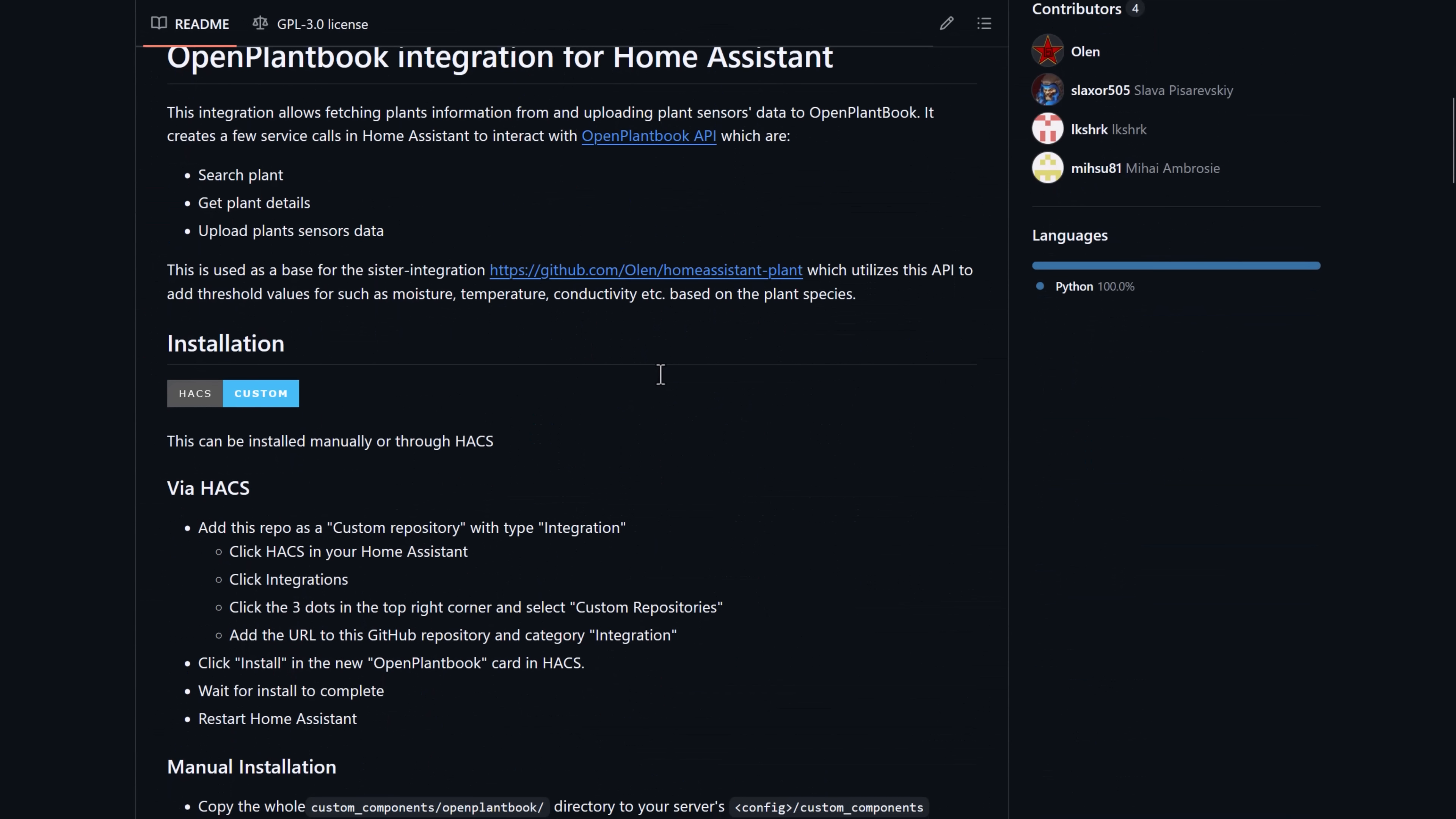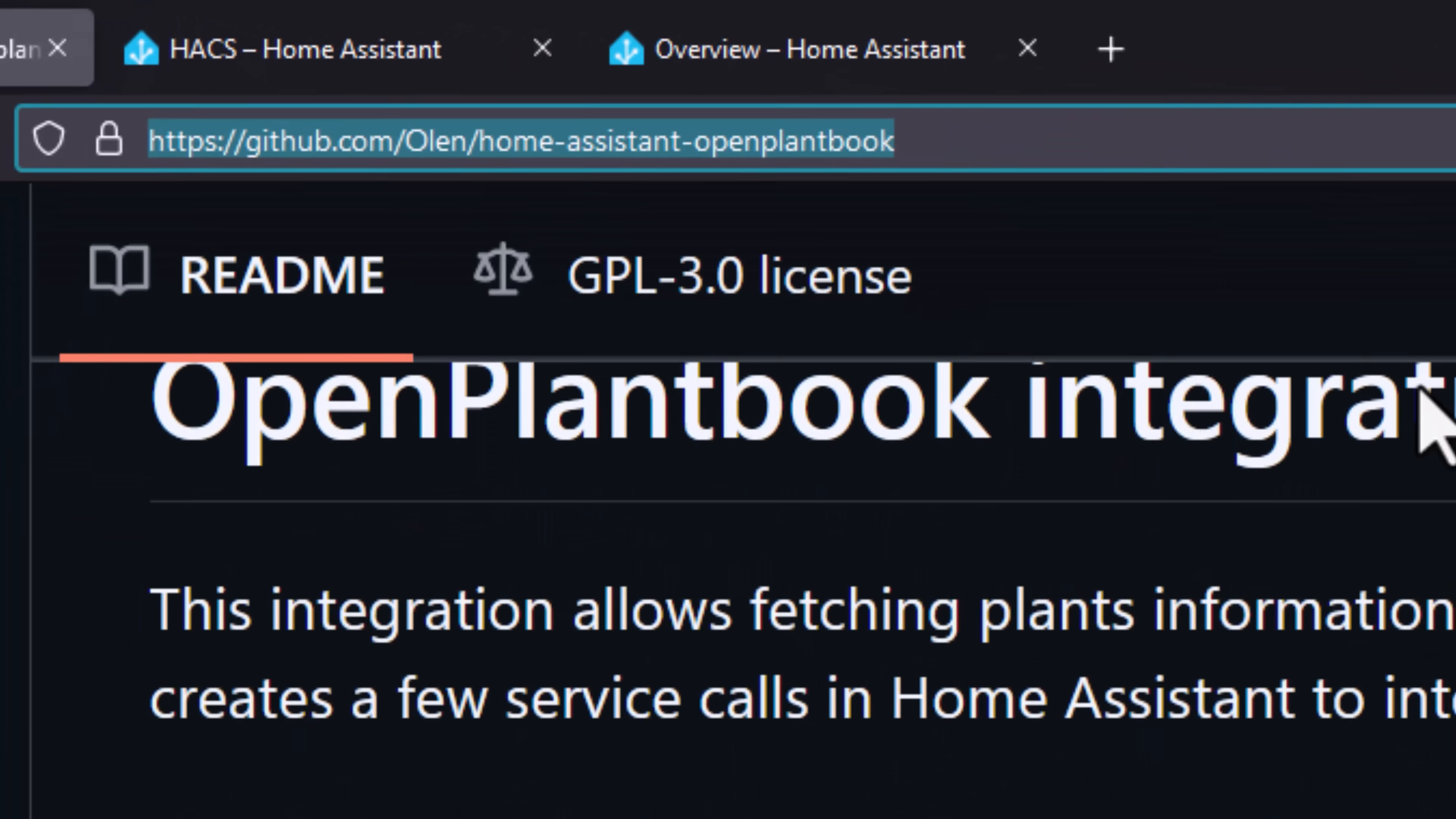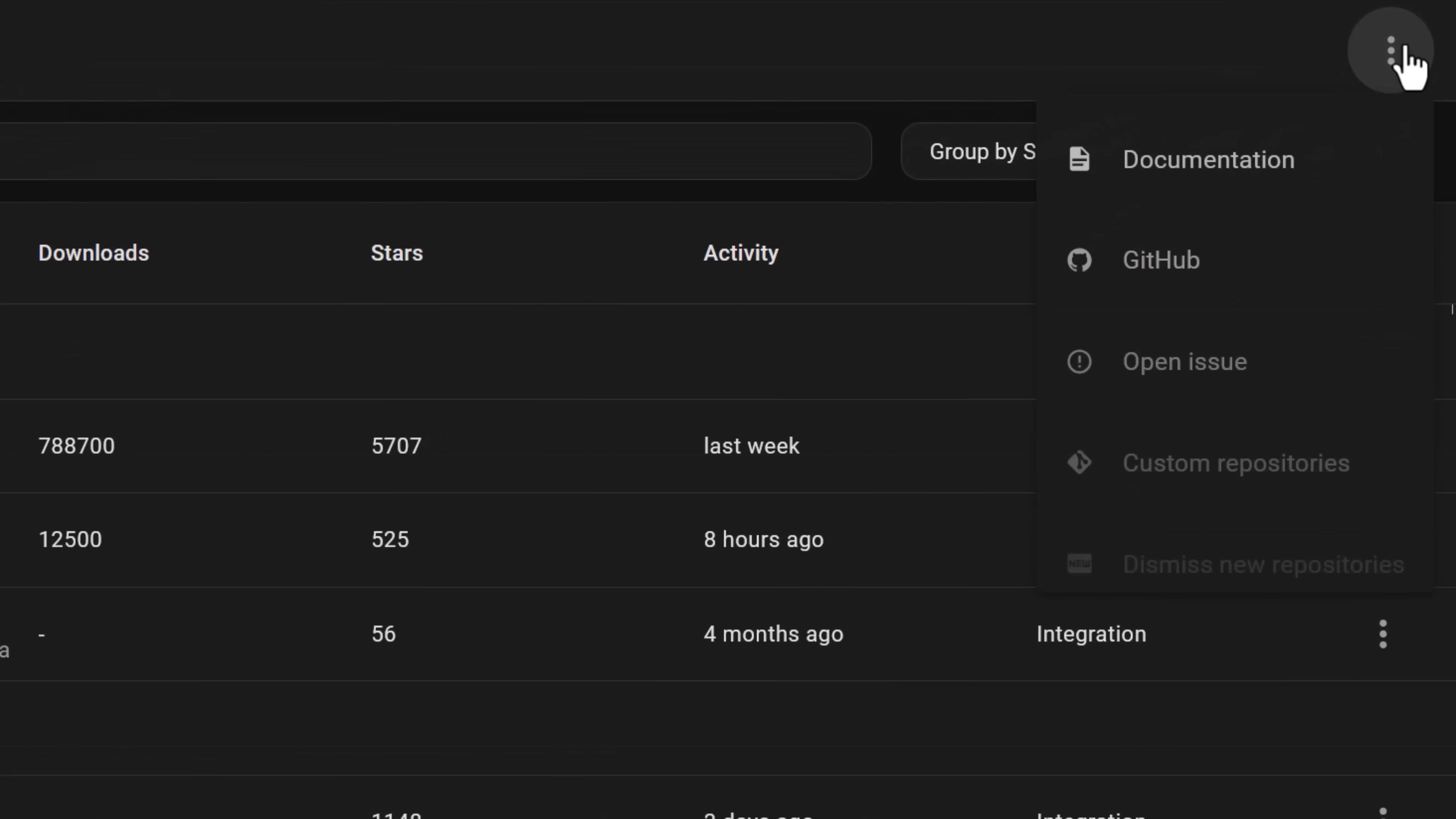To install the open plant book integration, you'll visit its GitHub page, copy the URL of the page to your clipboard, and then flick over to your Home Assistant server and go to HACS. Click the three dotted kebab menu in the top right hand corner and then click custom repositories.